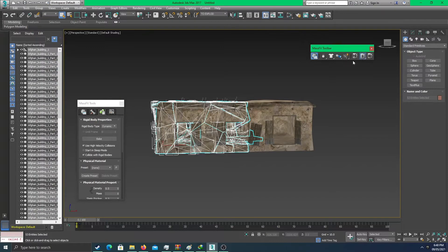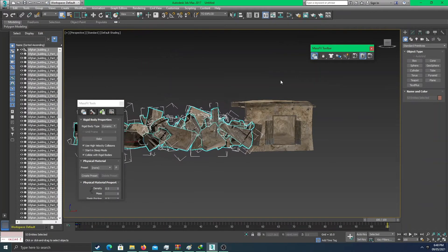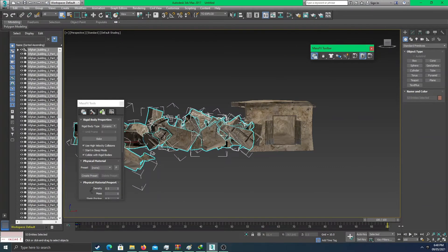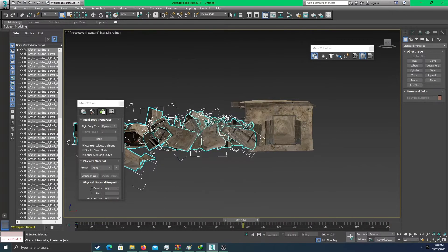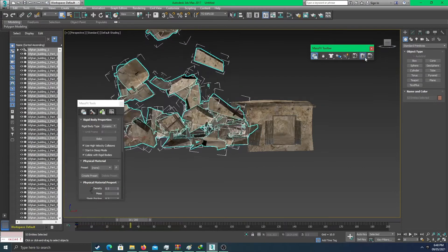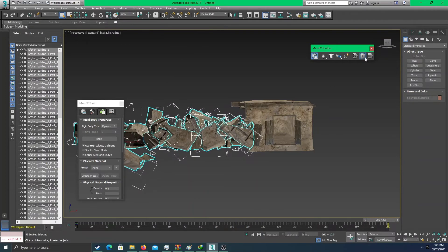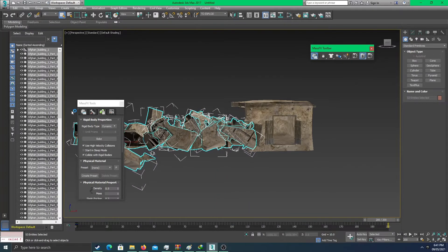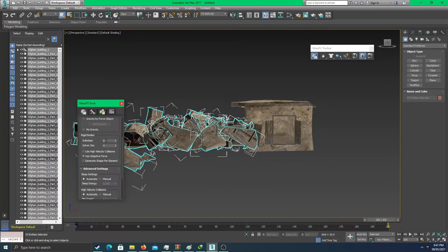Let's change this to 'to explode' and run the simulation. The building has basically been destroyed — it took a while but it looks great. Let me change the time frame from 100 to 200, then simulate again. It looks very realistic. The object shaking can be dealt with by changing some values here.